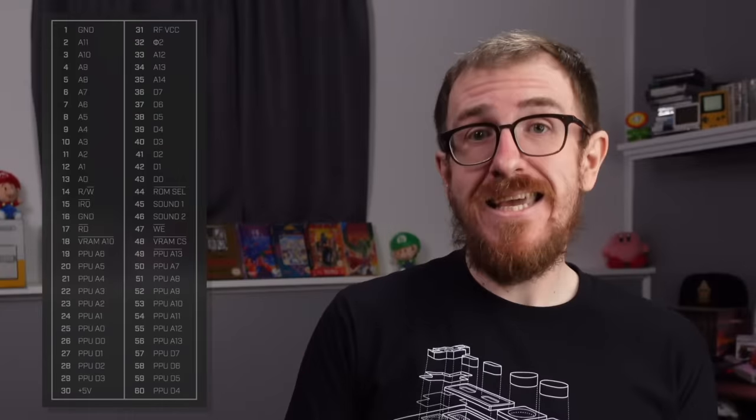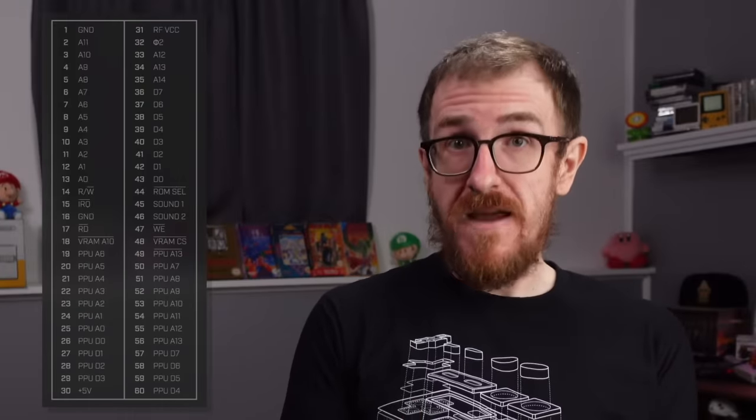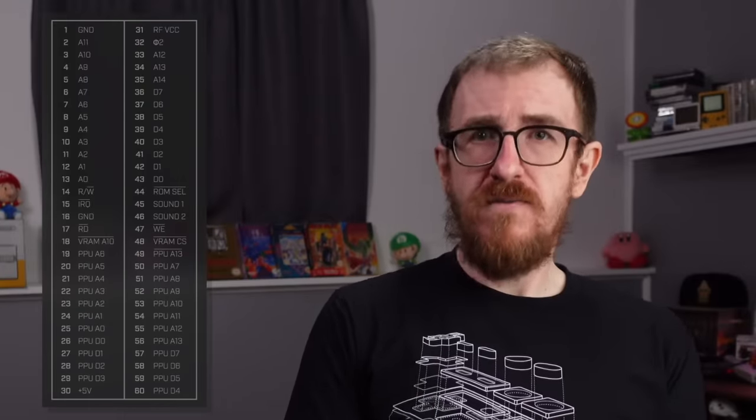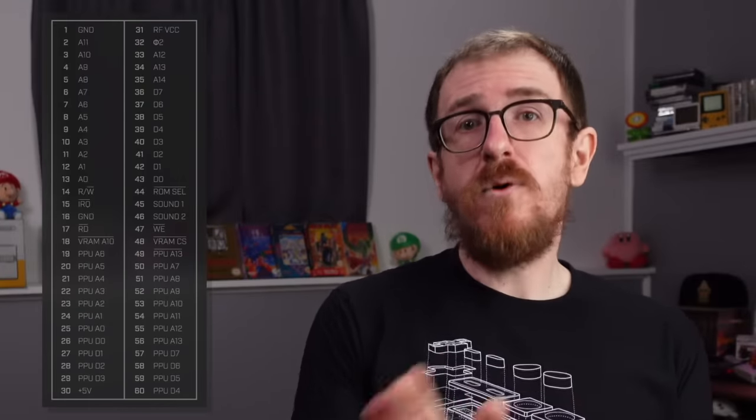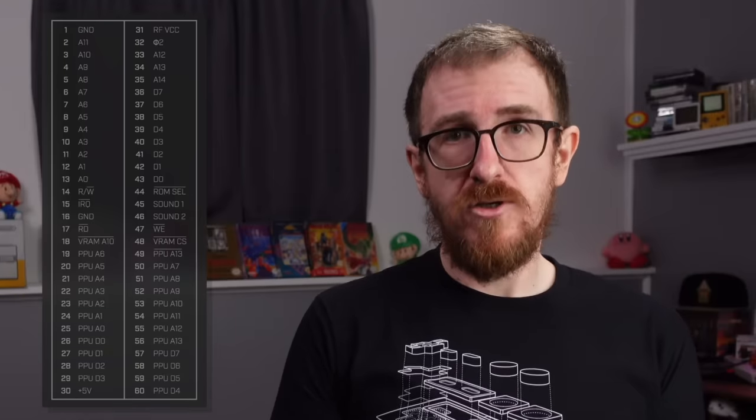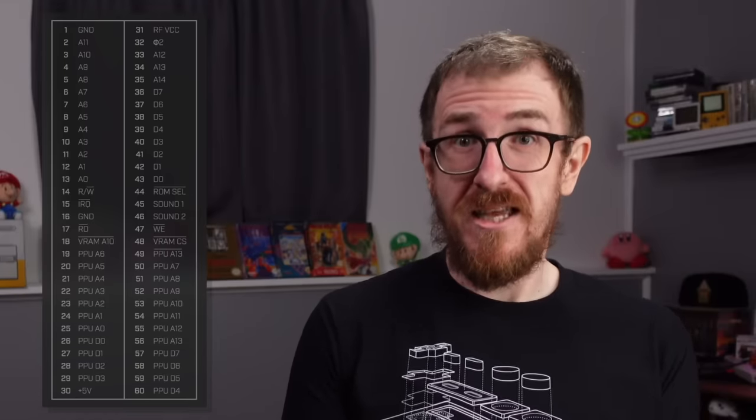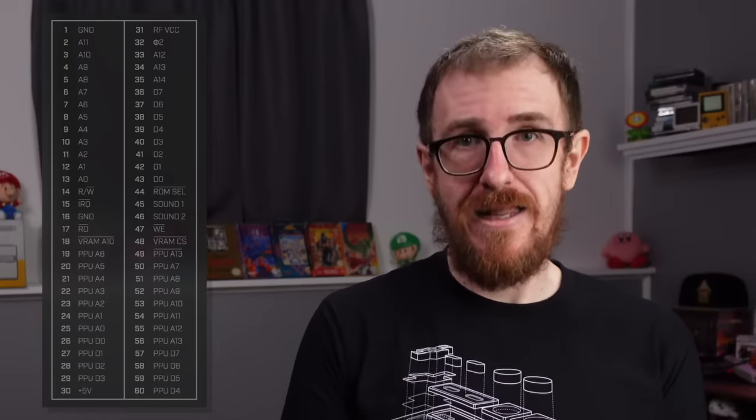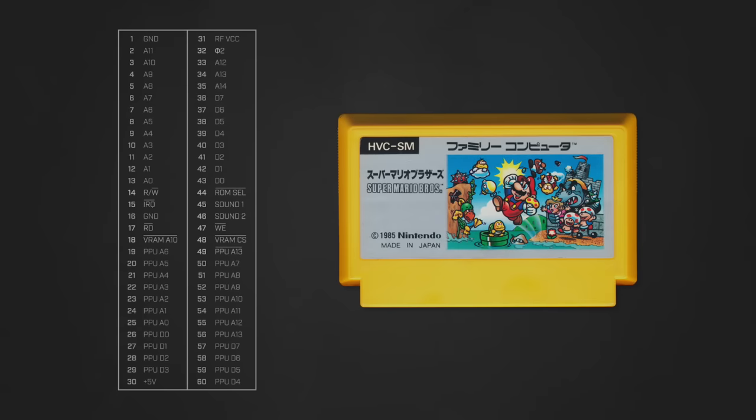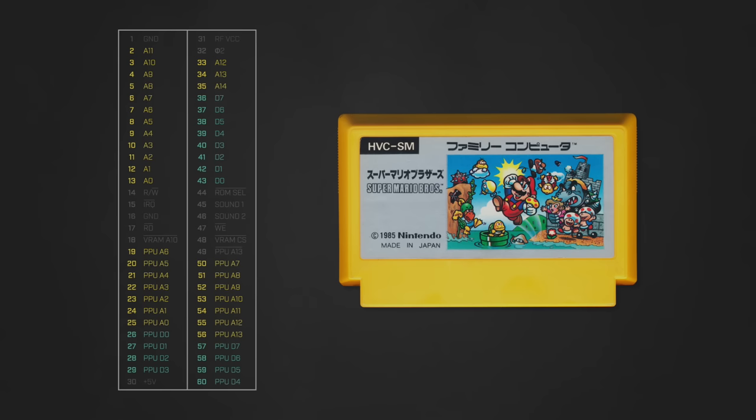Looking at the pinout for an NES cartridge reveals that the vast majority of those pads are dedicated to this task. This here is technically the pinout for a Famicom cartridge, you know the Japanese version of the Nintendo. It's slightly more simple than the pinout for an NES cartridge but for our purposes it's functionally equivalent and a little easier to analyze. Of the 60 pins that are present on a Famicom cart, four of them are used to provide electrical power and a whopping 45 of them are dedicated to the address and data buses.